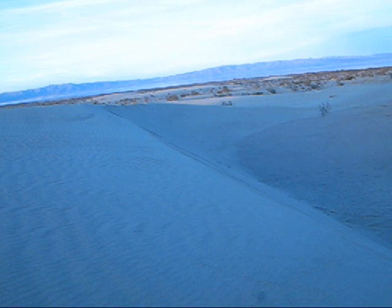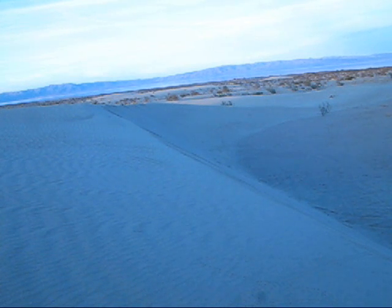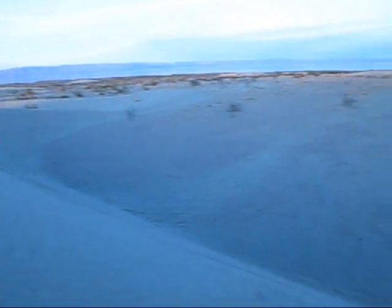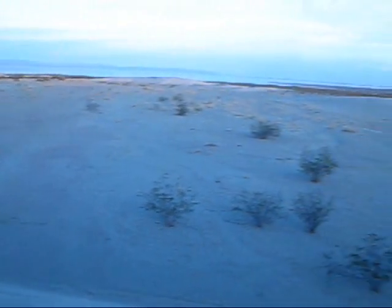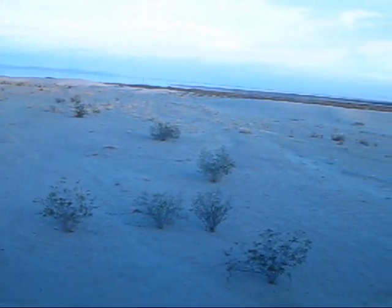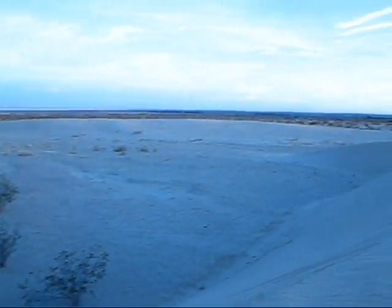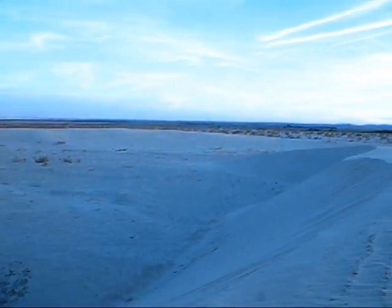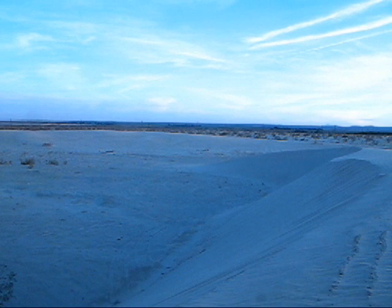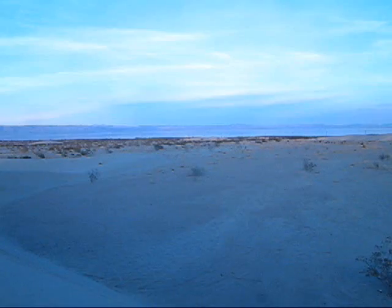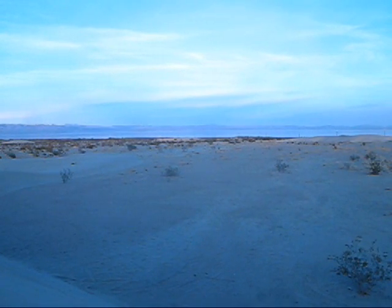Looking to the east here at one of the horns of this barchan dune — I'm gonna pan around. You can see the slip face below me. And over to the west is the other horn of this dune. Off in the distance you can see the Salton Sea.